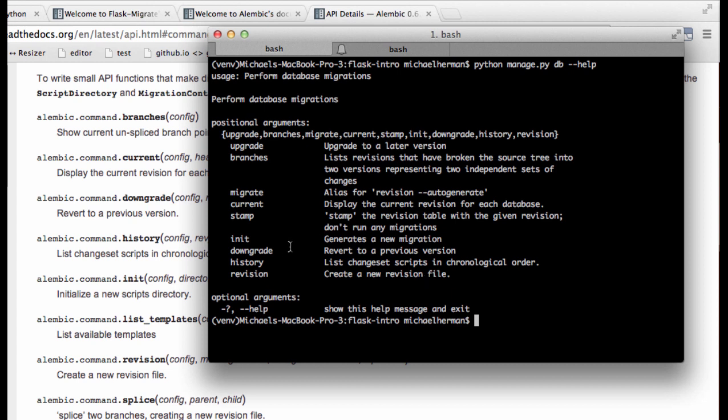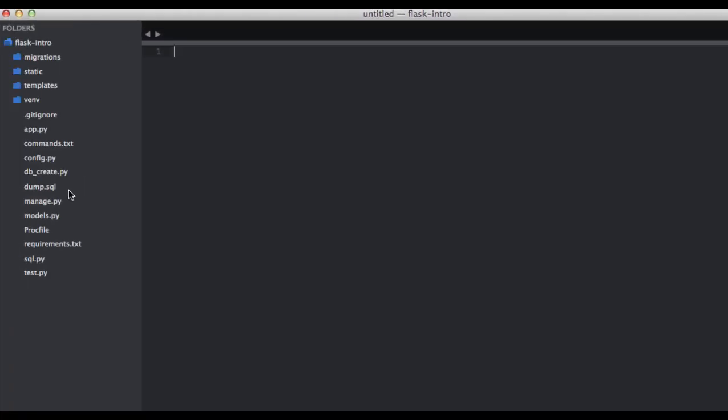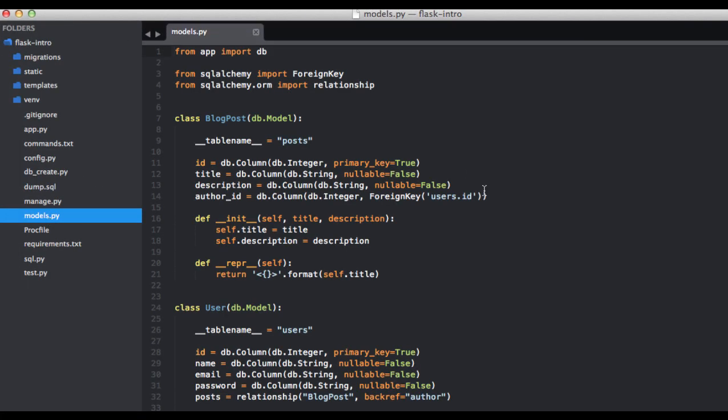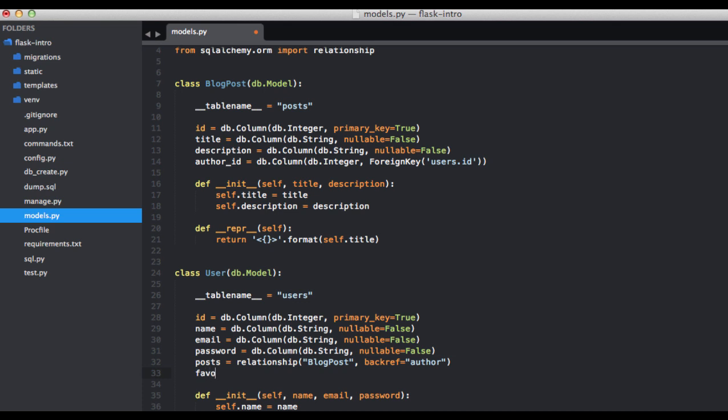So we're going to be using the downgrade argument. But first, let's go ahead and put a dummy migration through so we can test this out. I'm going to open the models.py file, and let's go ahead and add a favorite color field to the users table. So favorite_color, and this is going to be a string.